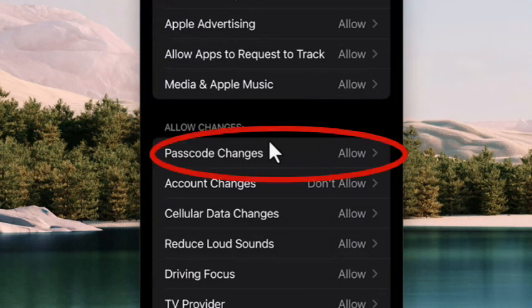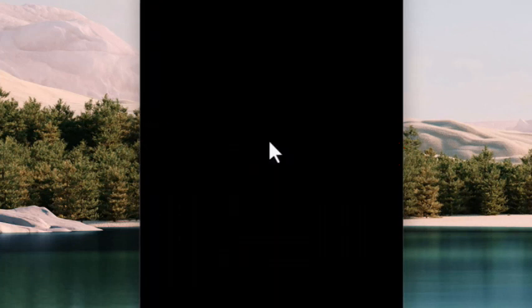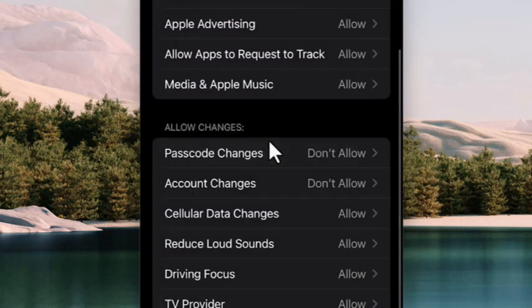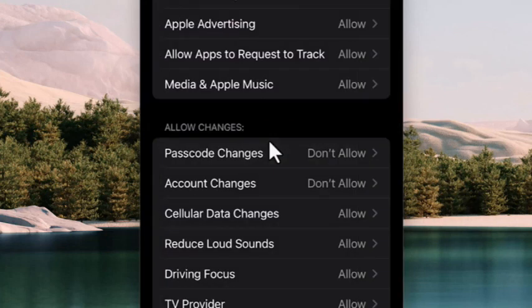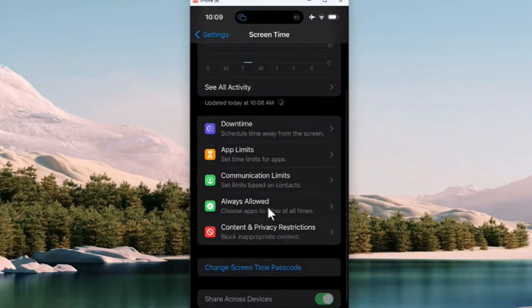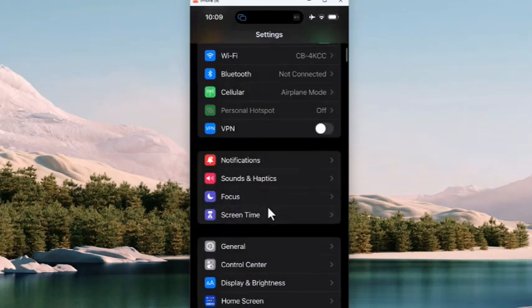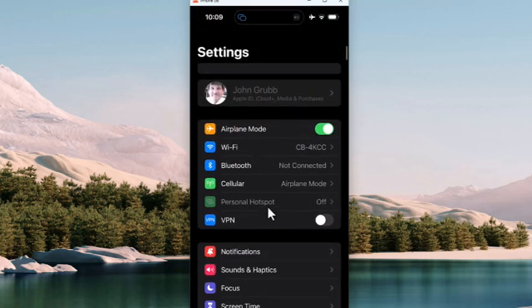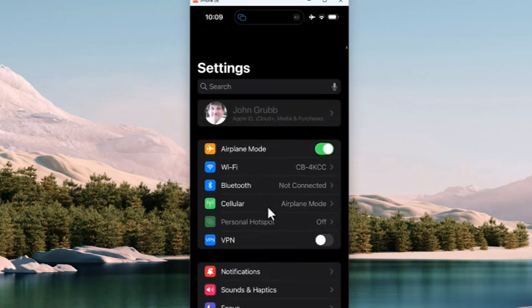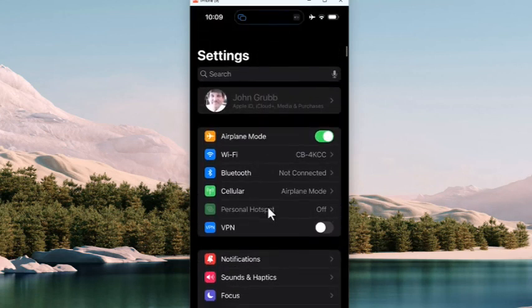We have one more change to make, where it says Passcode Changes. Tap on Allow, change it to Don't Allow, hit the back. And now, just back up to the original settings by using the arrow in the upper left-hand corner. And now, I'm back to my original settings.